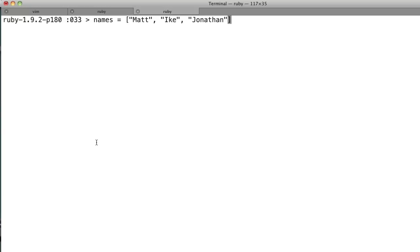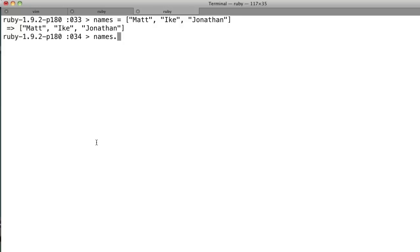Okay, in this case though, let's take Matt, Ike, and Jonathan as names in this array. And so we say names dot find, and then we give it a block. We'll say name.